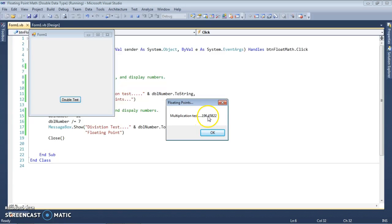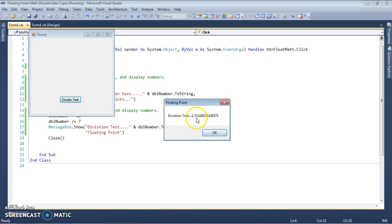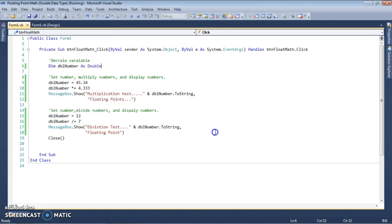Let's change this to double and run it. This time the first one went to five decimal places, and the second one went to around fourteen decimal places.